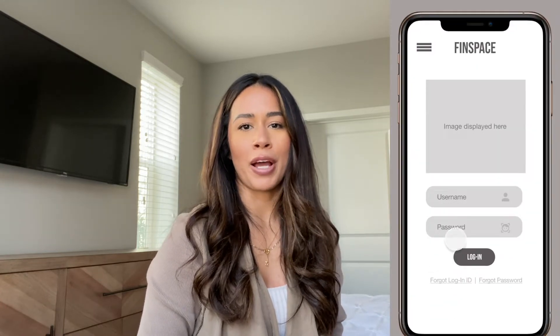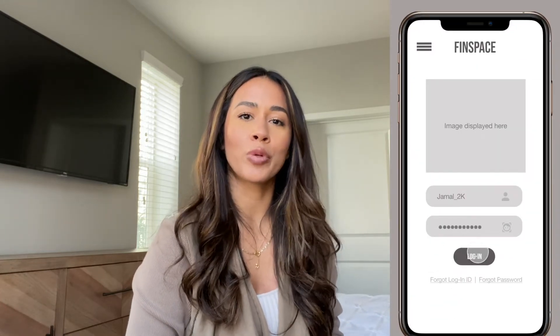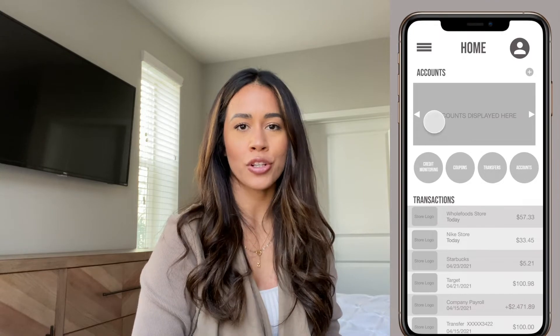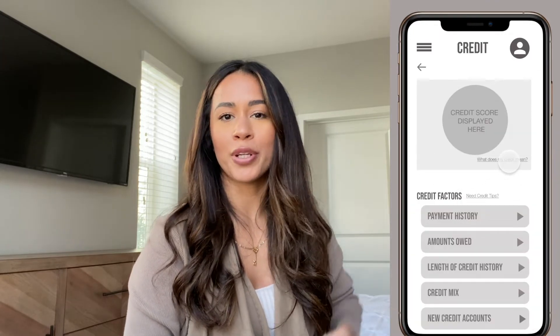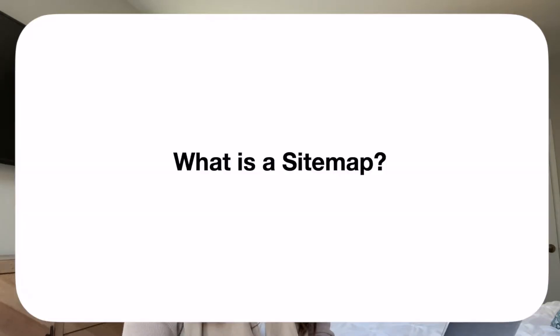Hi everyone, my name is Cynthia and I am a UX design student. Currently, I am working on my first UX design project which is creating a financial application from scratch. If you've watched any of my previous videos, I have been sharing my journey on how I'm creating this application. In today's video, I will be sharing how I created my sitemaps for the financial application.